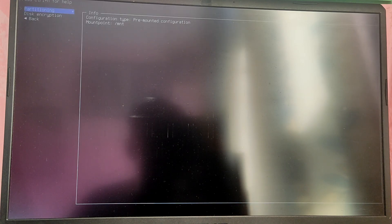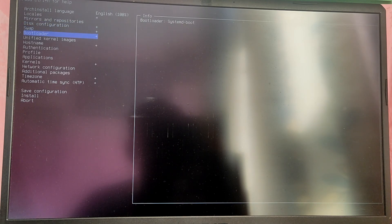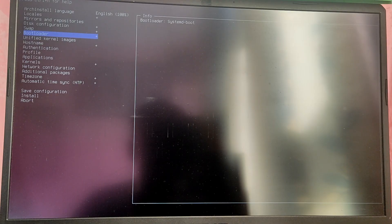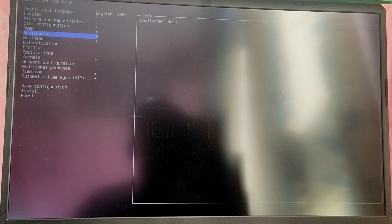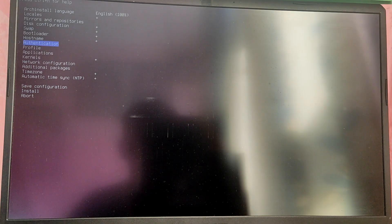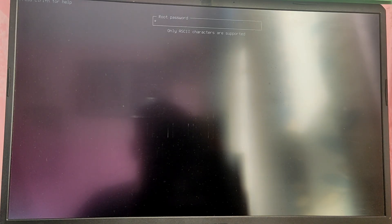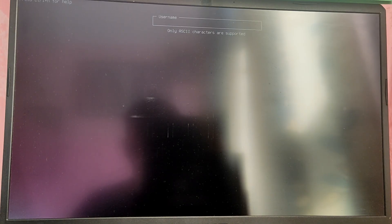Now go to the bootloader section and choose the grub bootloader because we are dual booting. After that go to authorization and set your desired root password. Then create your user account with your desired username and password and make sure that this user is sudo.